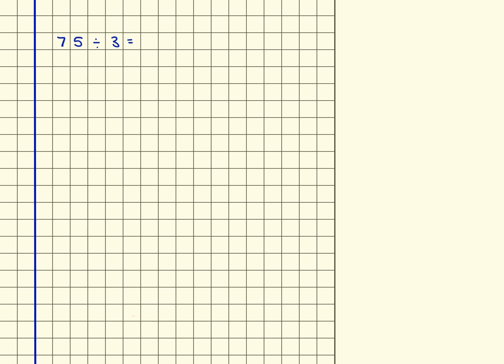So 75 divided by 3. I'm going to start by writing this out using the formal written method. So we've got 75 divided by 3, and we're going to be looking for groups of 3 within each of these place value columns.